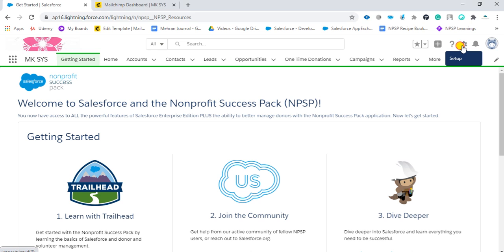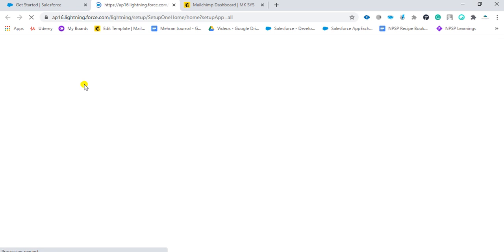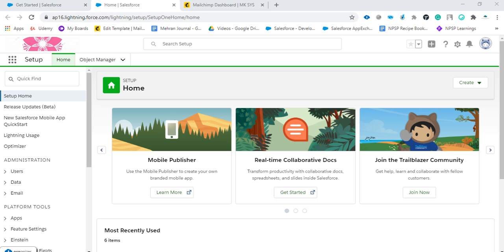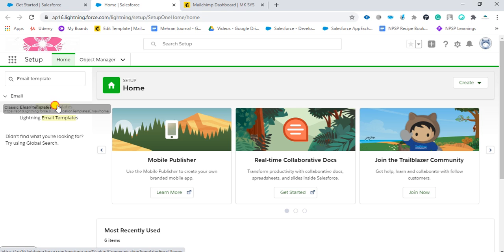You can see the gear icon for setup. Click on it, then type 'email templates' in the search. As you can see, I can find classic email templates. Click on it.